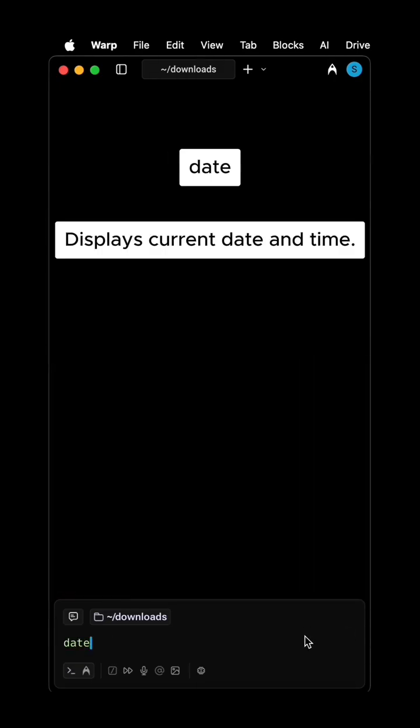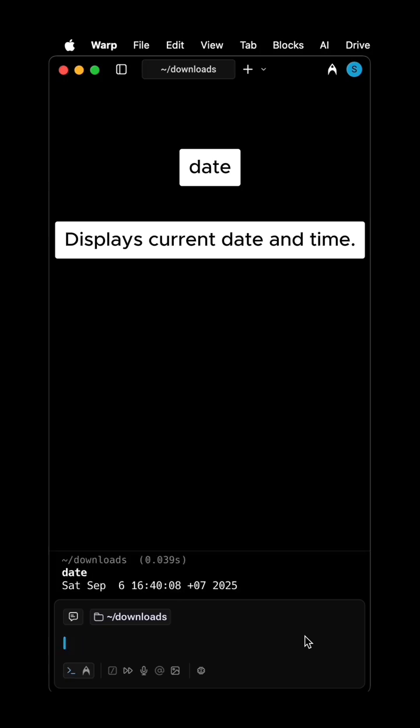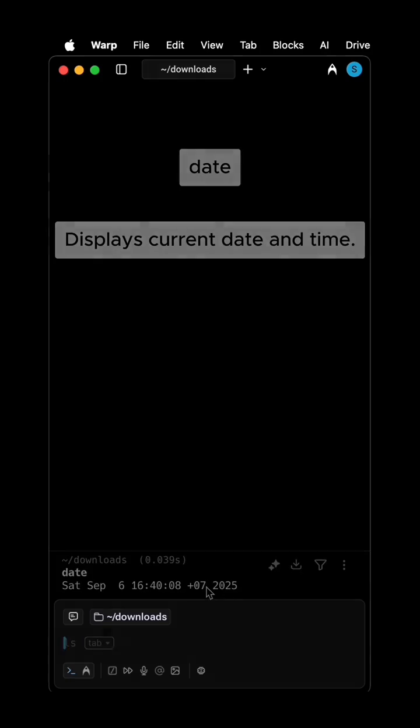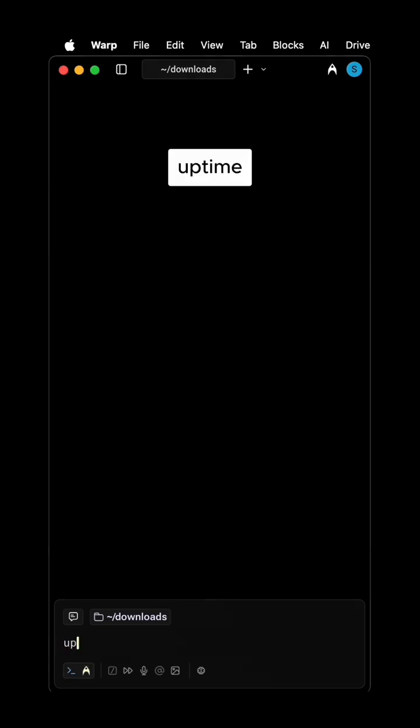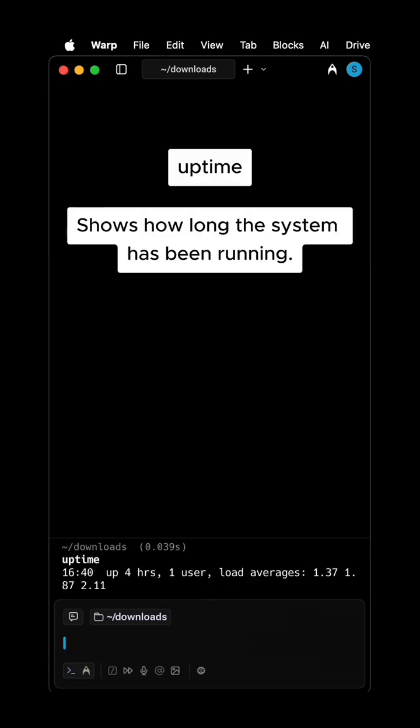DATE displays the current date and time. Uptime shows how long the system has been running.